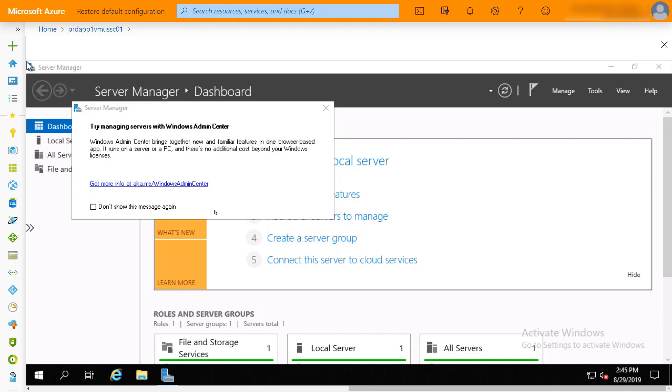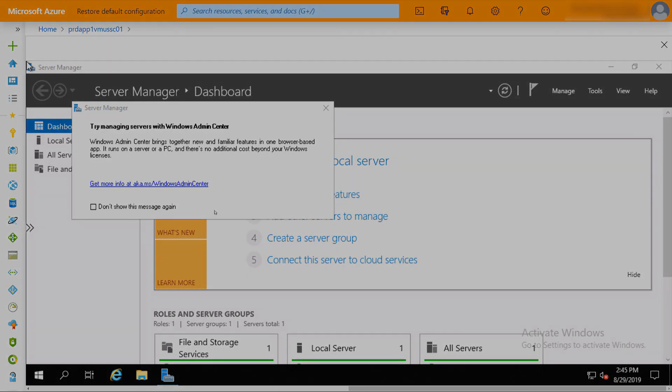So I hope you enjoyed that little look into leveraging Azure Bastion for RDP and SSH access in your Azure Virtual Machines. Thank you.